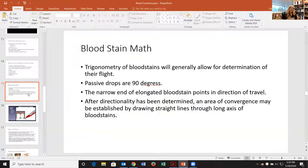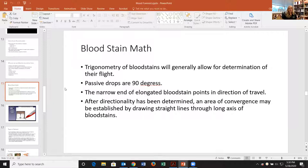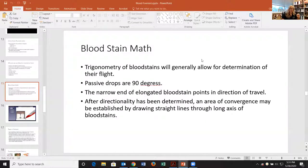Because blood is predictable and math is useful, we can use trigonometry of bloodstains to determine their flight path. Passive drops are drops where nothing is applied — just simple gravity. If I cut my finger and drip, that's a passive drop. It lands at 90 degrees in a circular shape. If the drop is impacted, it elongates and its tail indicates direction of travel. We use width divided by length, multiplied by the inverse sine, to determine the angle of impact. That's how we do stringing.